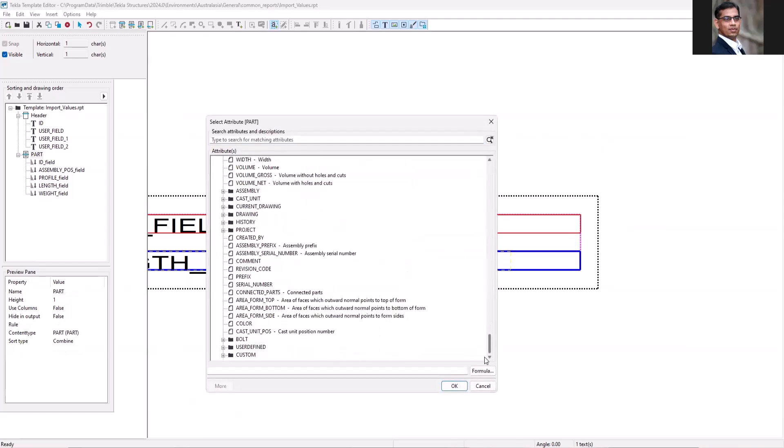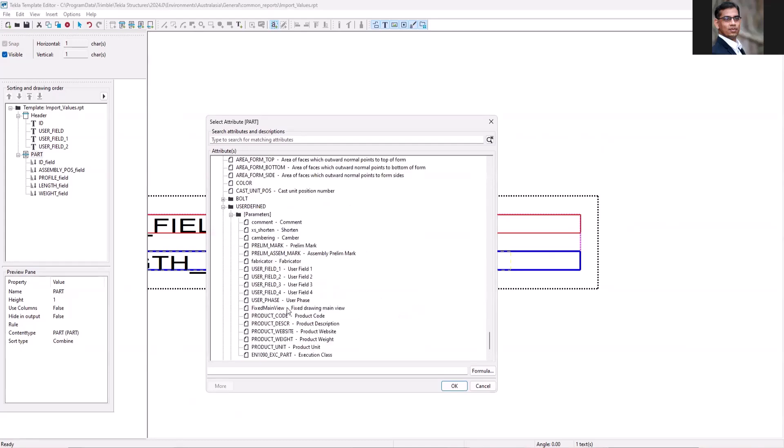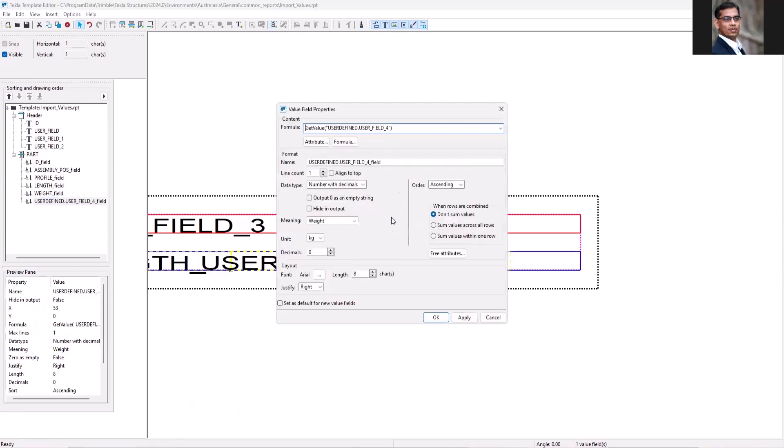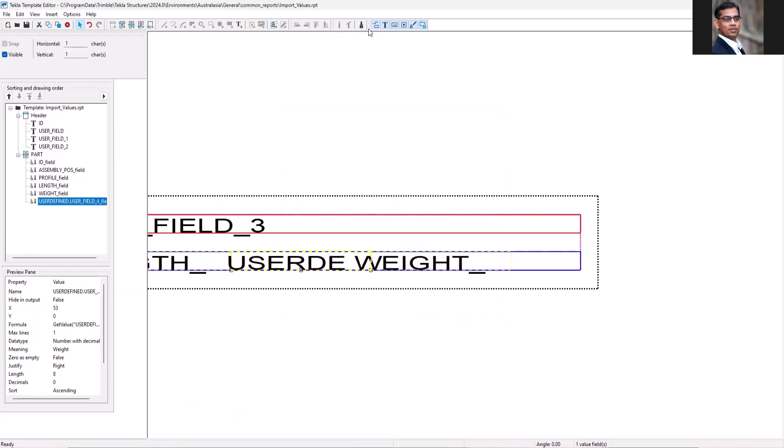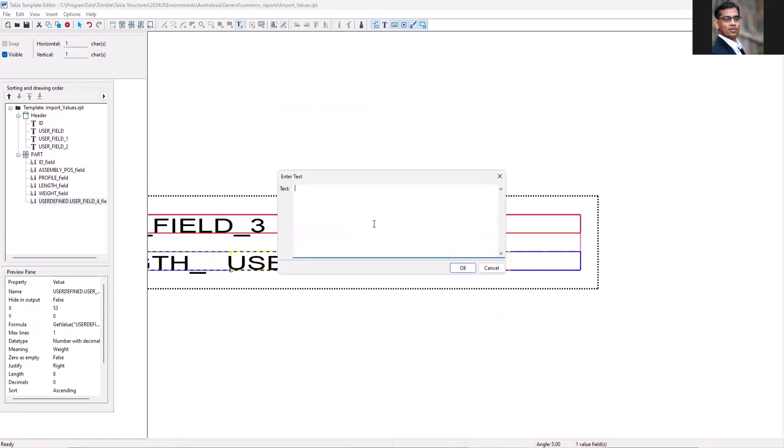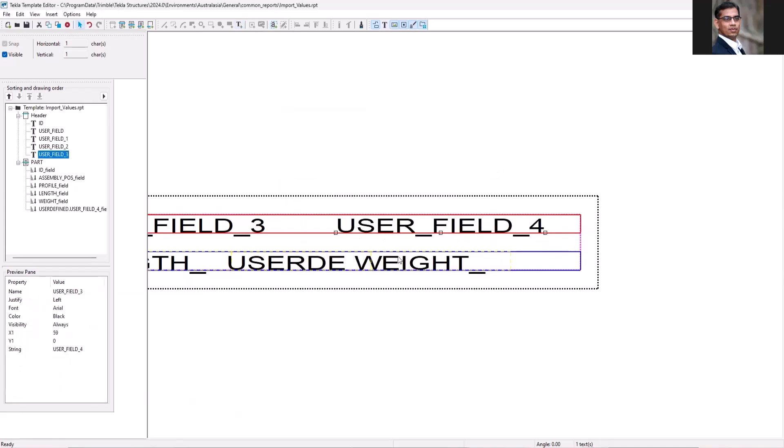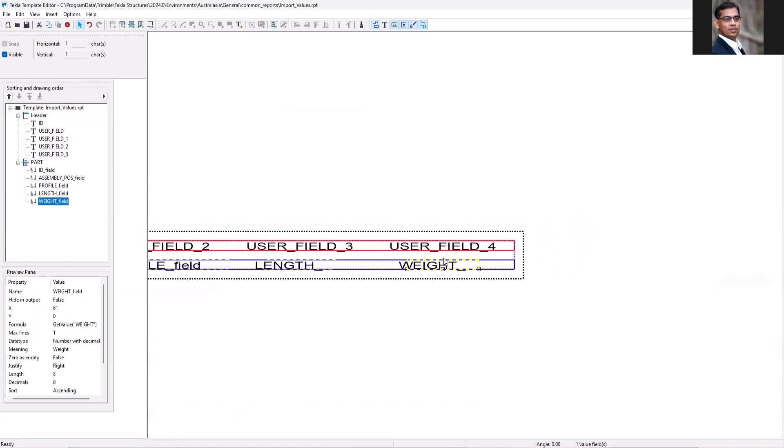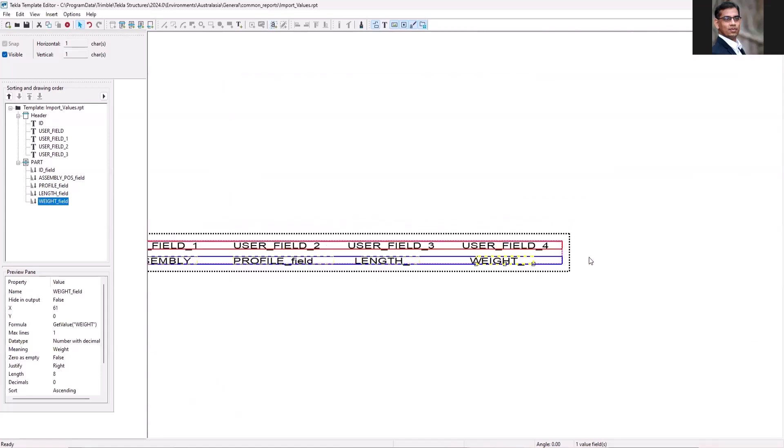So if I go to user defined parameters user field 4, let me just double click and copy this variable name and then I will add a text and that should be my label for weight. So what happens is that it will copy the weight to the user field 4 when you run import attributes.